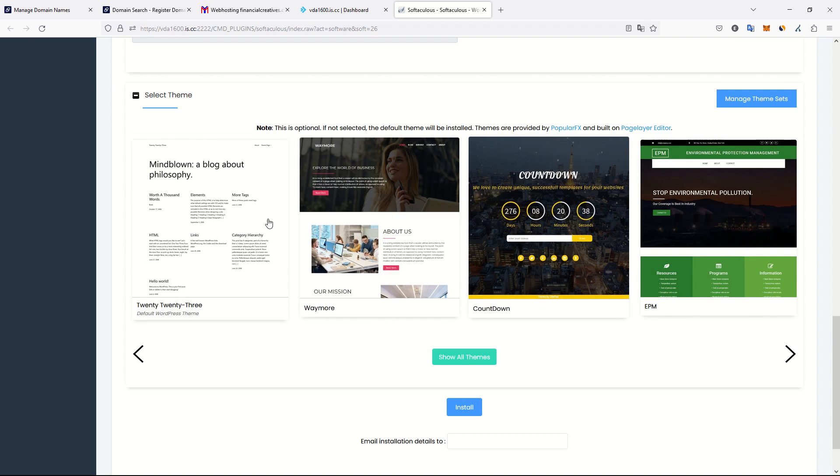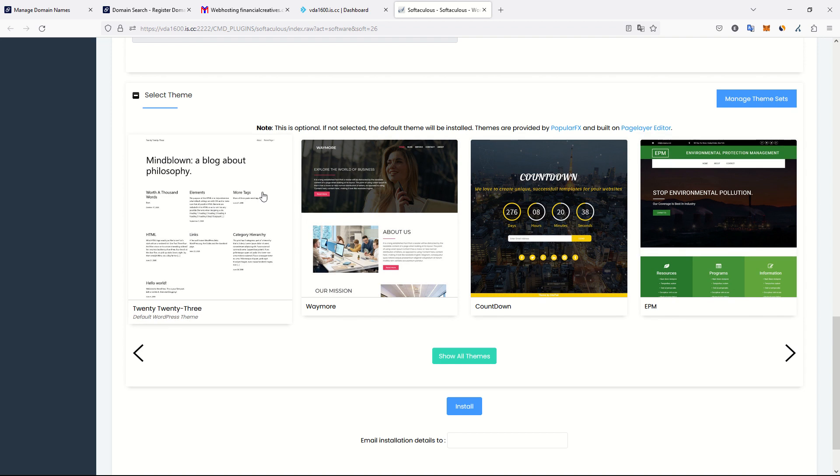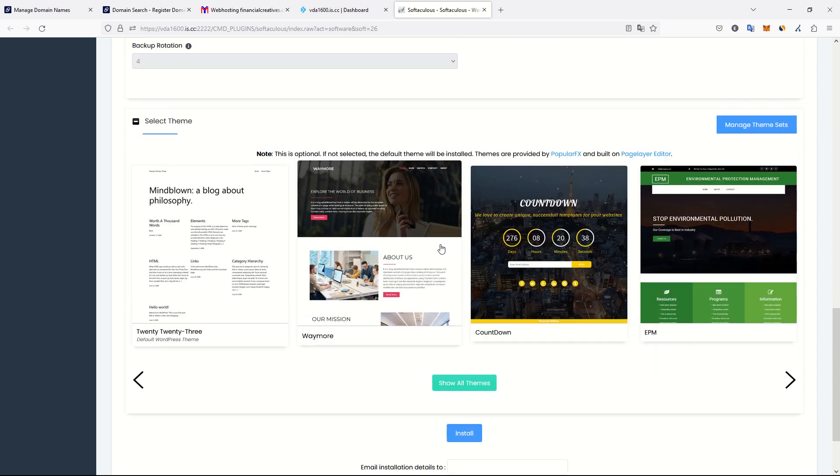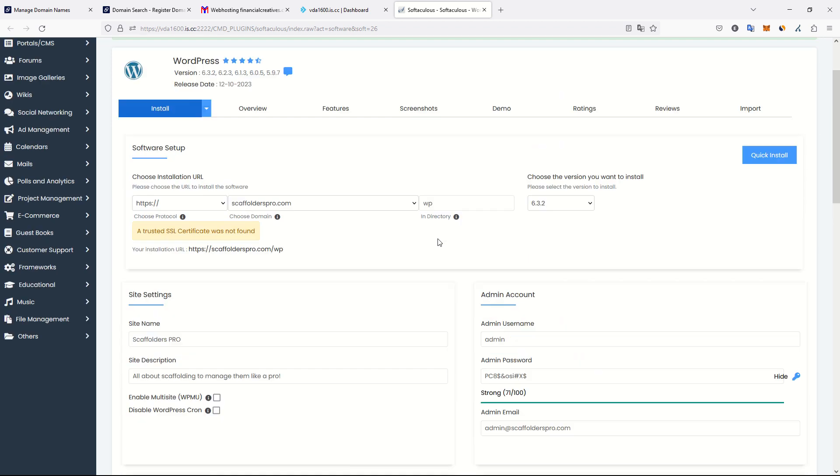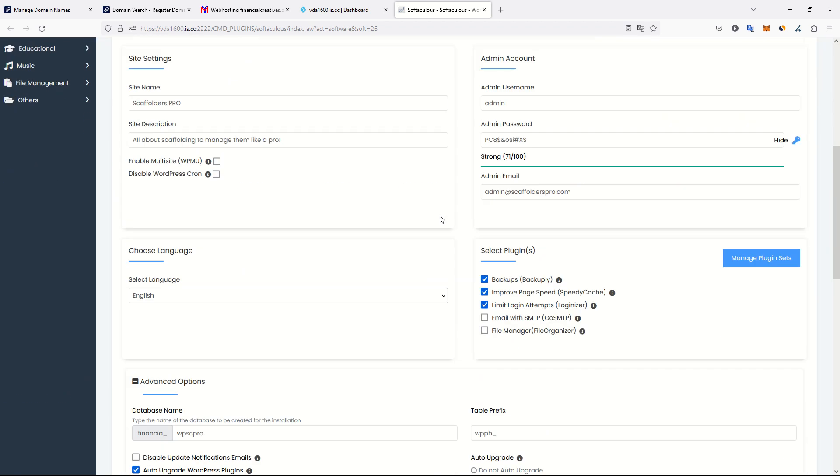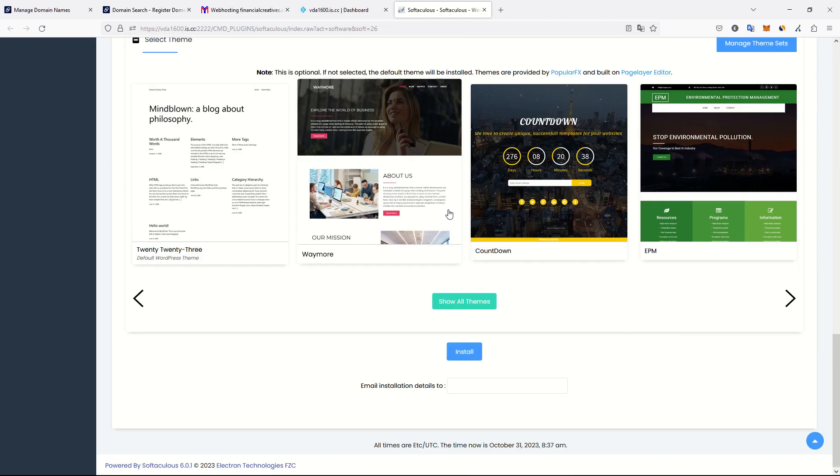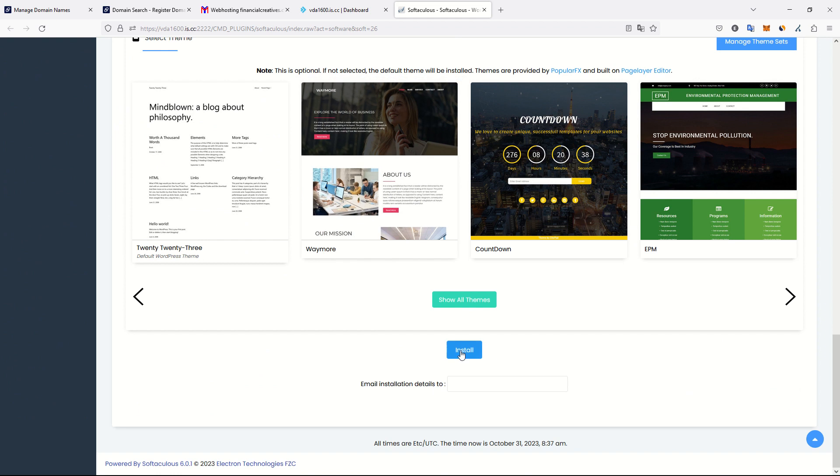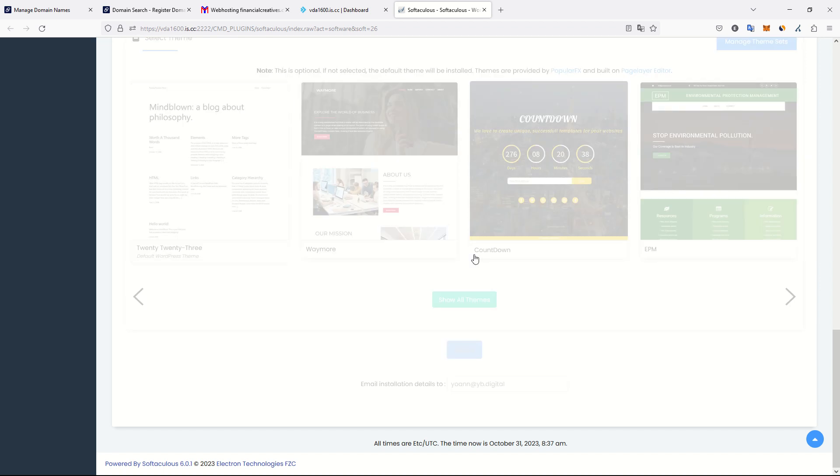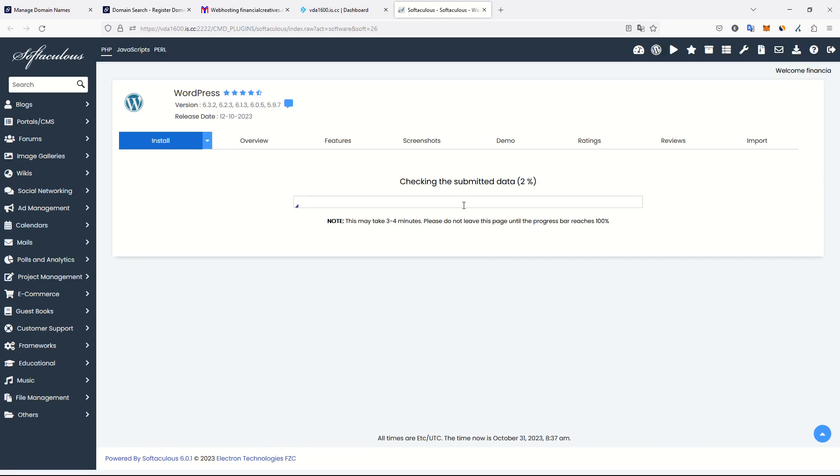Table prefix, okay. Auto upgrade when necessary. Now the theme. We don't really care about the theme, the standard theme is fine. We can proceed with installation and make sure to email your installation details to yourself. In my case, this is my email and I want to have all details. Now let's install. We just have to wait a little.